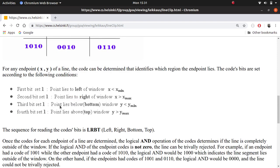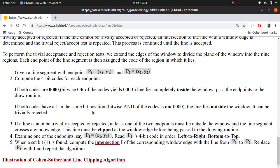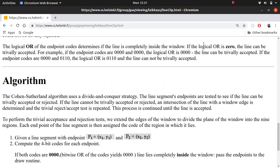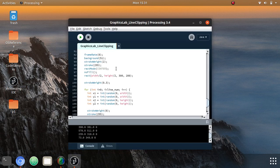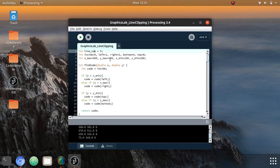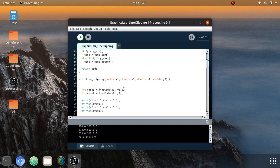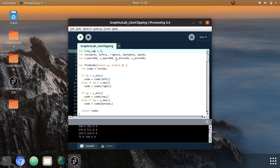Here is the pseudocode for the Cohen-Sutherland line clipping algorithm. I have implemented this algorithm in Processing with a Java-based environment. The main problem I faced while implementing it was how to handle those binary region codes, since we need to apply bitwise AND and OR operations on them. The solution I found was to implement them as integer values.